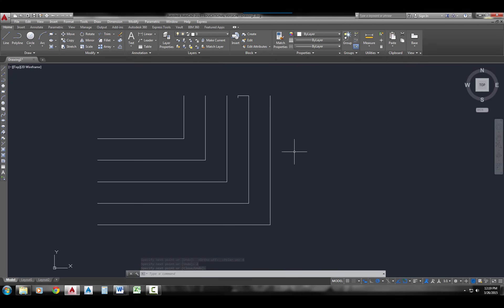And you've seen now all the different ways that you can draw lines and the different input methods that you have for drawing lines in AutoCAD.